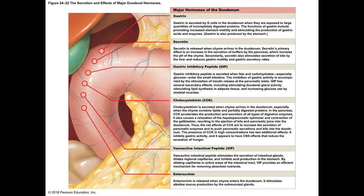Then we have CCK — cholecystokinin. When substances, especially fat, arrive in the duodenum, CCK is released and targets the gallbladder, making it squeeze so that its contents move into the duodenum. When testing gallbladder function, clinicians may put dye into the gallbladder and administer CCK, then use ultrasound to confirm that bile moves out of the gallbladder into the duodenum. If that doesn't happen, the gallbladder isn't working well and may need to be removed.